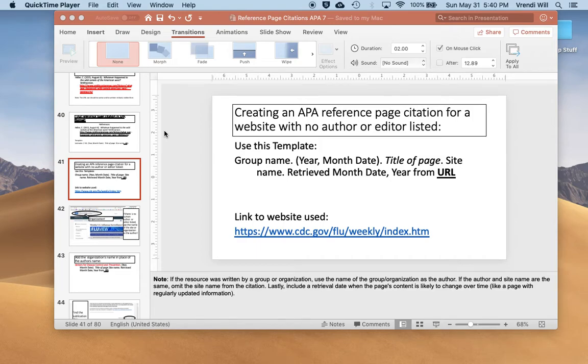Hello, this is Bobby. I'm here to show you how to create an APA style reference page and in-text citation for a website that does not include a human author.